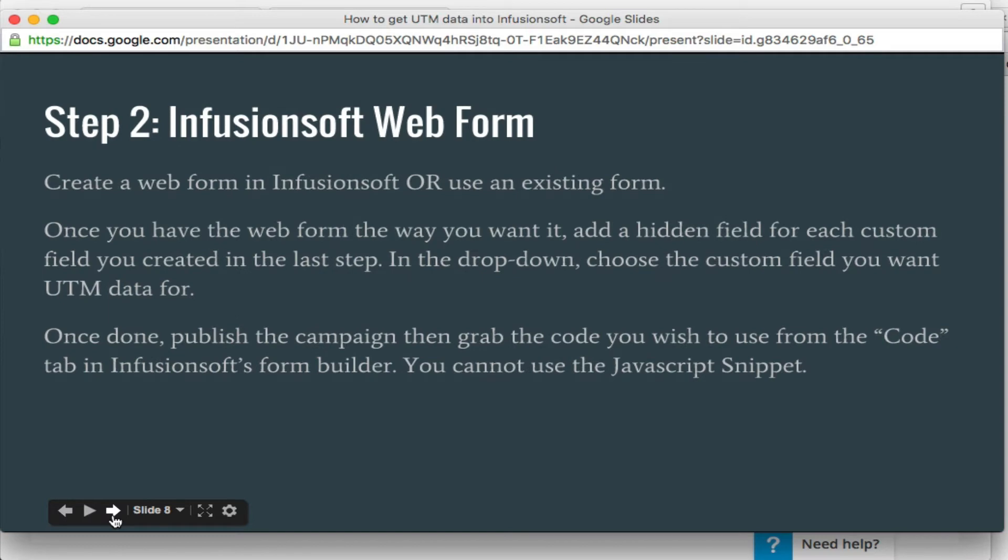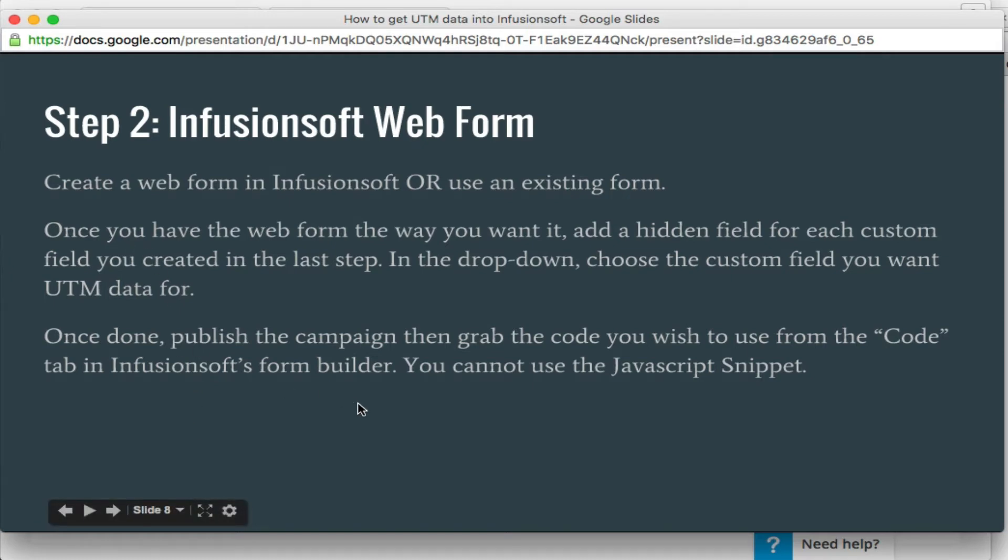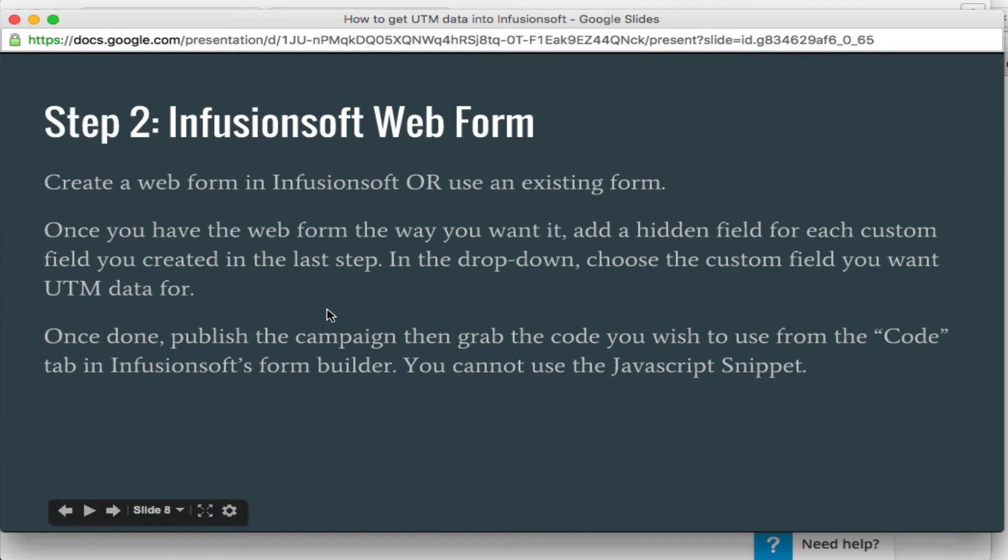The next step is to create the web form. So if you already have a web form, you can add these to an existing web form. Super easy. Or you create a new one. In this example, we're just going to do something fresh. And then once we've done that, we're going to add a hidden field for each custom field that we created in that last step. Obviously we just created the one and I'll show you how to do that.